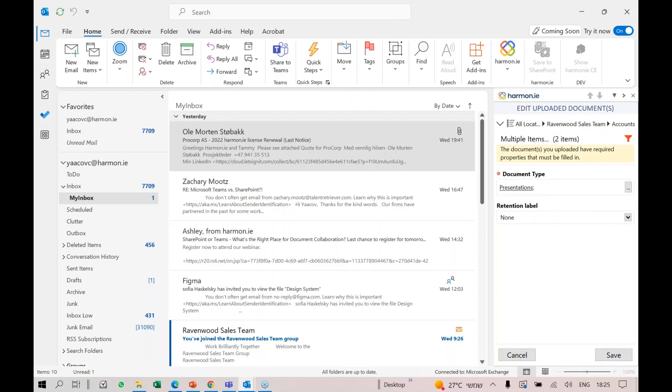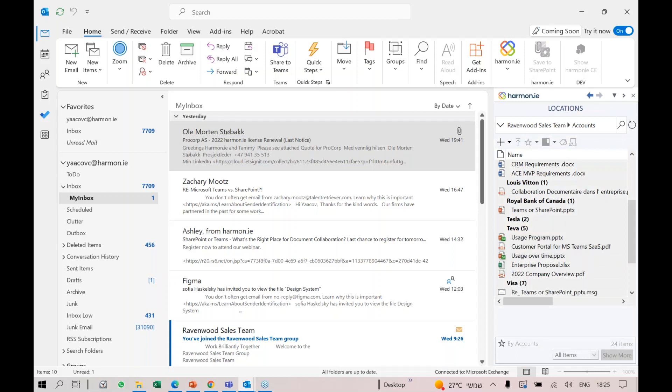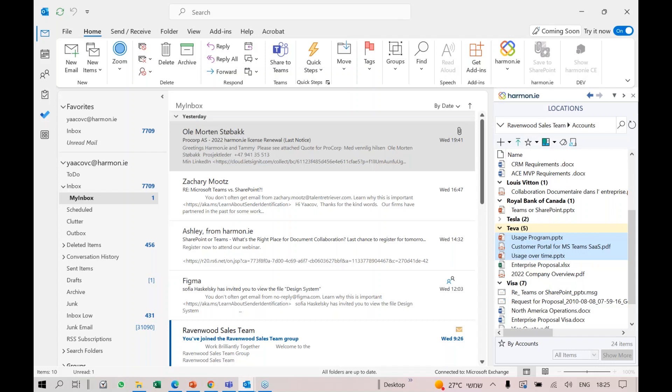I saved a lot of time here because I had six fields total - two fields per document. I was able to hover on the account name, and Harmony was smart enough to apply that account name to all three documents. I only had to specify the document type for each. So I had three property fillings rather than six.